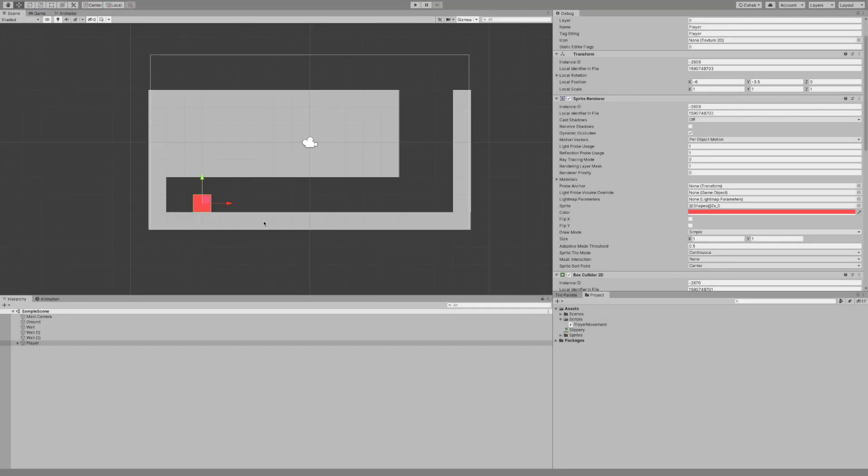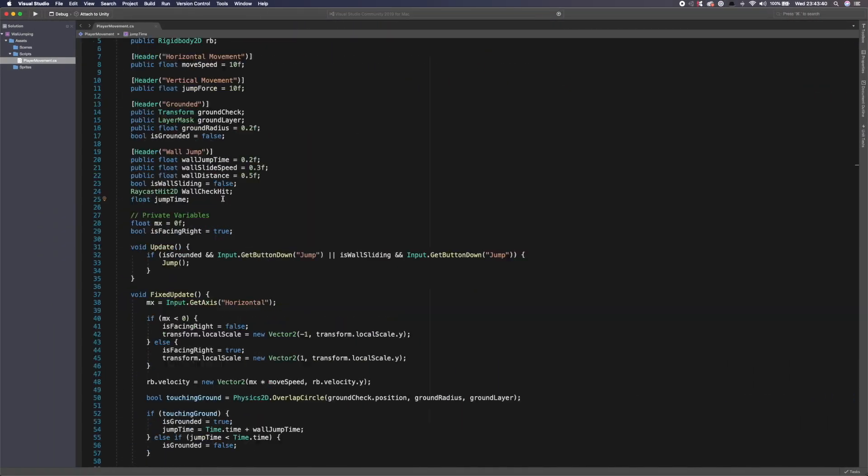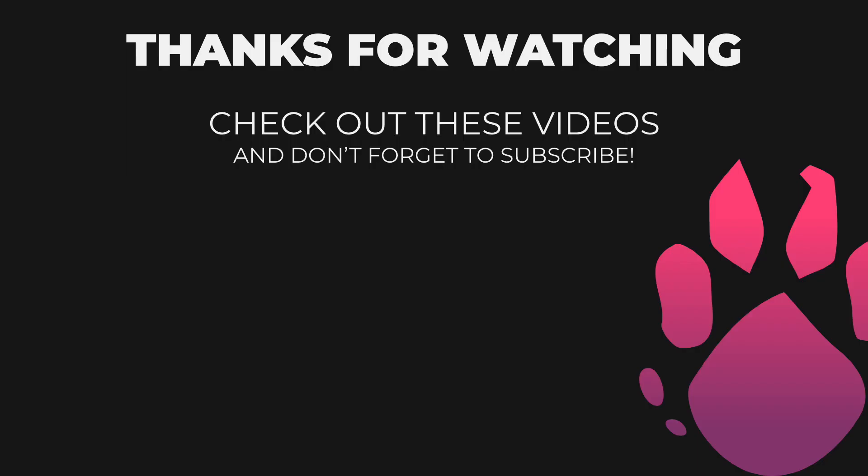That is it for this video. I hope you enjoyed making a wall jumping mechanic. It's super easy. Anyway guys, don't forget to drink your water. Subscribe to the channel and like this video if you enjoyed it. Thanks for watching and bye bye.